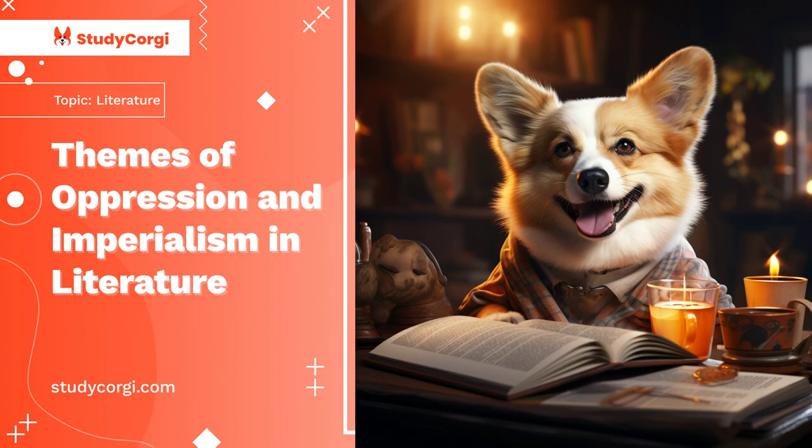The lens of oppression implies the impact that this act has on the oppressed person; in most cases, the result is their loss of identity. The themes of oppression and imperialism present a promising combination because they supplement one another. As history and the literature shows, imperialism is linked with oppression.